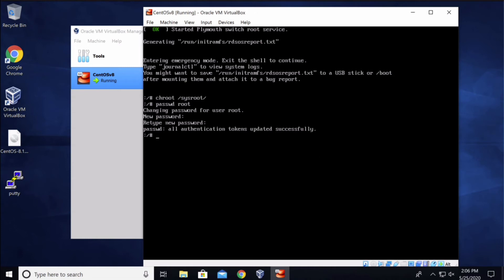Once you're done updating the password, type in touch forward slash dot auto relabel. This will reset SELinux and enable the password.